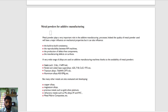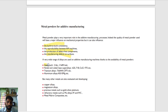Metal powders are used for additive manufacturing because they provide building consistency, reproducibility of AM technology, and defect-free manufacturing. Widely used metal materials include steel, nickel, titanium, and aluminum alloys. Other materials under development include copper alloys, magnesium alloys, refractory materials such as molybdenum alloys, tungsten (W), tungsten carbide (WC), and metal matrix composites.